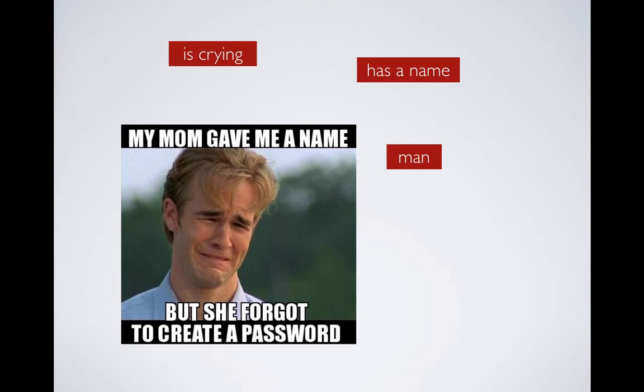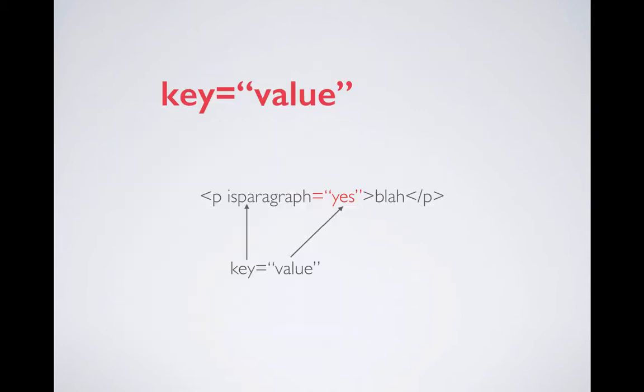Now HTML, you have to define it a little bit differently. In HTML, attributes are defined in key and value pair. So you have a key and there's an equal sign and then you have a value with the double quotes. For example, let's look at this paragraph tag. So in this paragraph element, you have an attribute in the opening tag called isparagraph equal to yes. Isparagraph is a key and yes is a value. So this is how you write it.